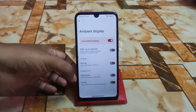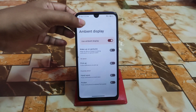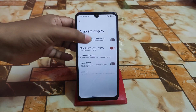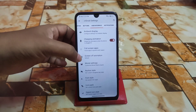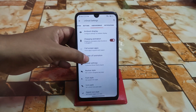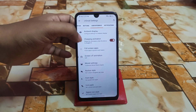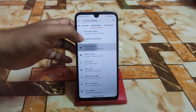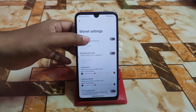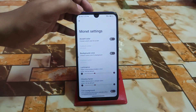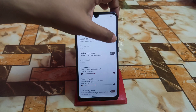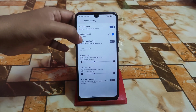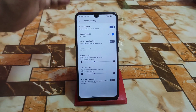We have wake up on gesture — pick up, hand wave, and pocket — plus wake screen for notification. Then screenshot animation, CRT scale, navigation bar monitor support, and accent color which you can enable and customize.